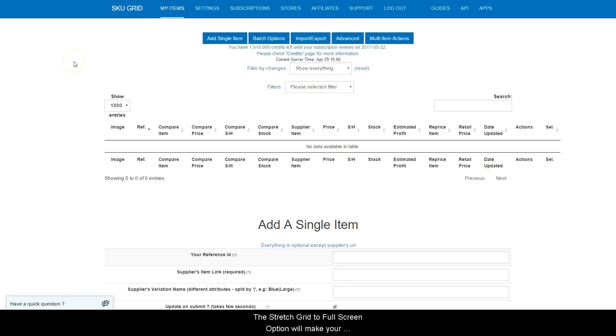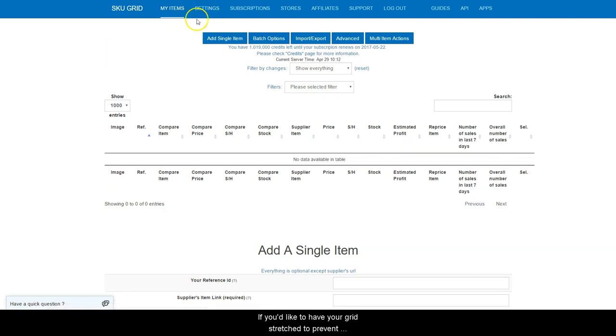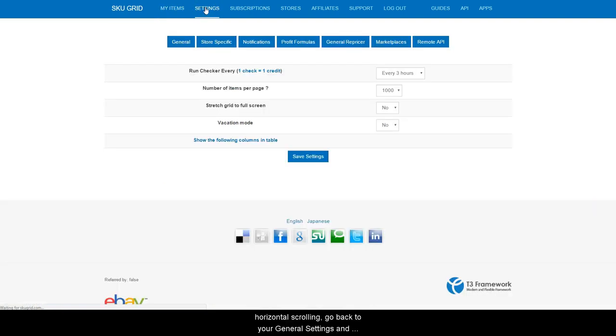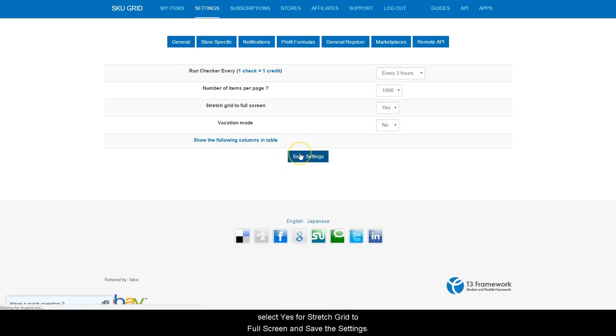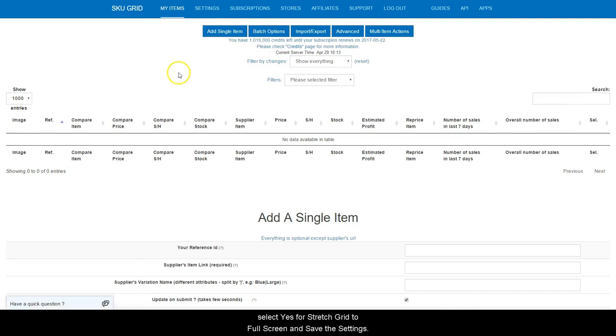The Stretch to Full Screen option will make your grid fit to the width of your screen and take away the need for scrolling left to right. If you'd like to have your grid stretched to prevent horizontal scrolling, go back to your General Settings and select Yes for Stretch Grid to Full Screen and save the settings.